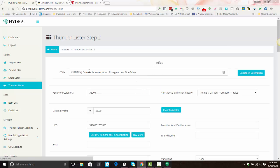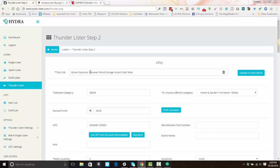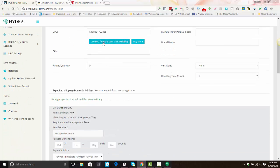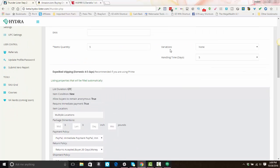Once the item loads, you'll notice that the title is not specific to the variation you want to list. So you'll want to edit the listing to make sure the title corresponds to the variation you're listing. In this case, let's say I'm listing the espresso color, which would be brown — I'd want to add 'brown' into the title and hit 'update and description.' Everything else is good. The UPC has already pulled in. And this next part is very, very important: the variations box.